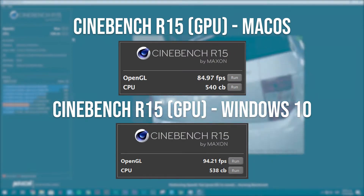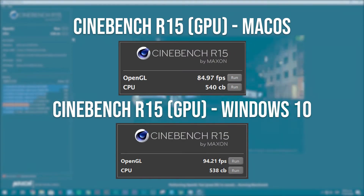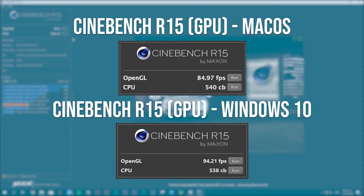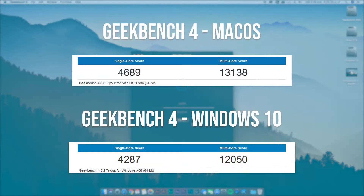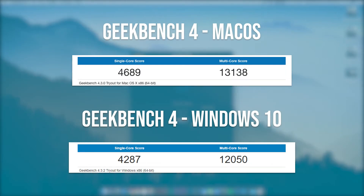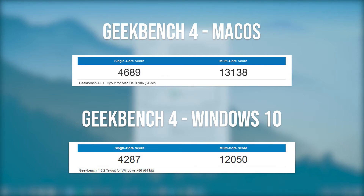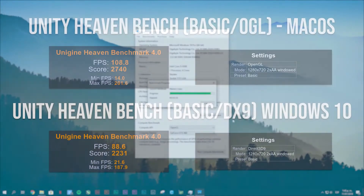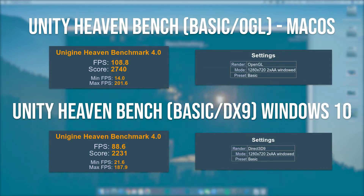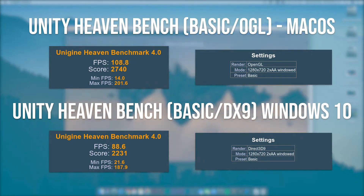On the GPU side we got 84 frames on macOS and 94 frames on Windows. On Geekbench we scored 4689 in single-core and 3138 in multi-core, showing us how well it performs even on a Hackintosh, and on the Windows side we got quite comparable results.